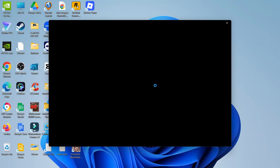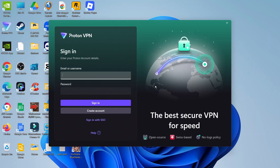Once the installation has finished, Proton is just loading up. At this point, all you would do is simply sign in with the details that you created, and then you'll be able to start using ProtonVPN. So that is how to download ProtonVPN on PC.